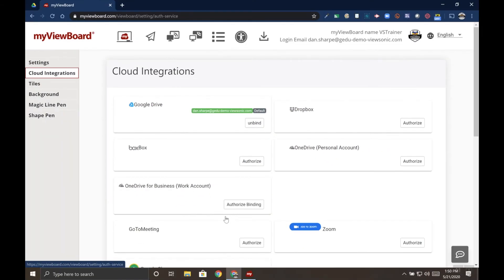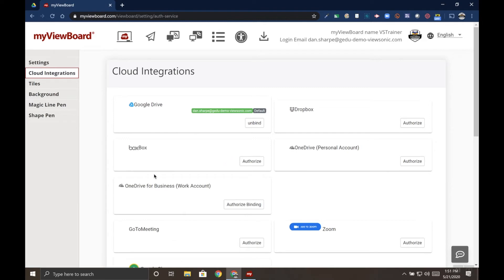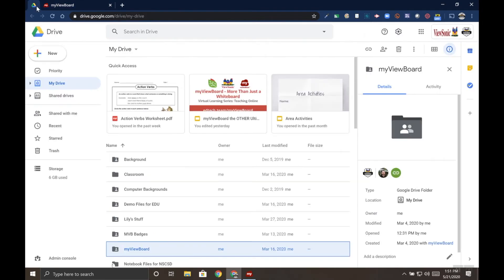Notice that I could also authorize other cloud storage accounts like Dropbox or OneDrive. When you have other services connected, you can choose which one you want to be your default. Once you've connected your cloud storage, you can head over